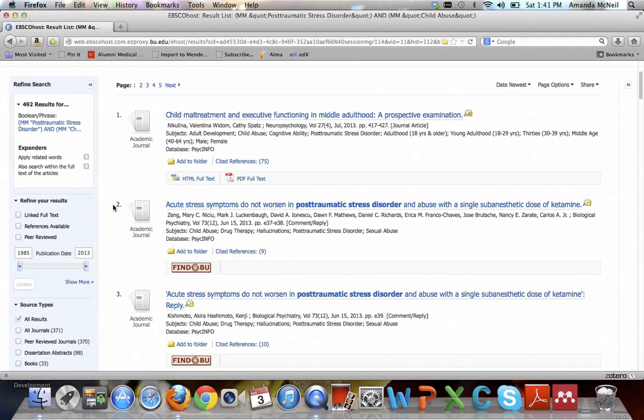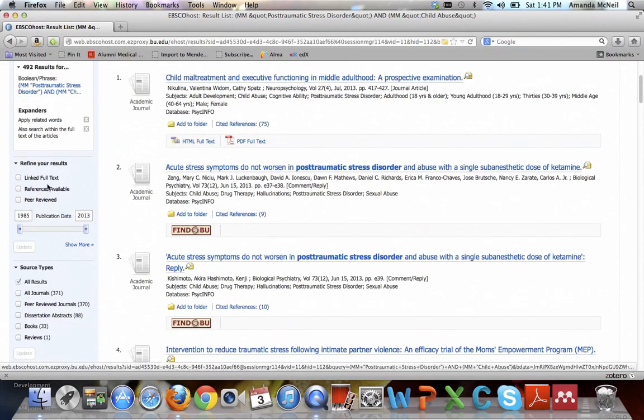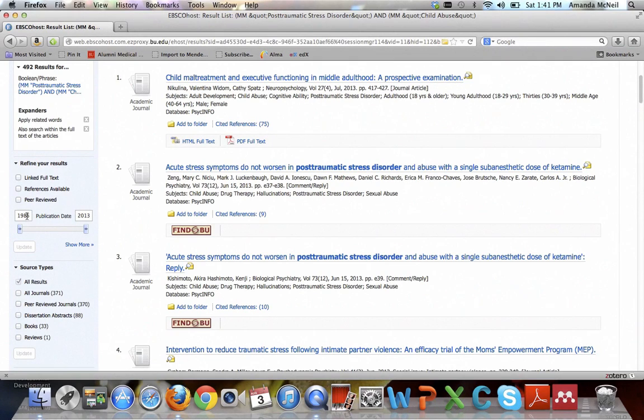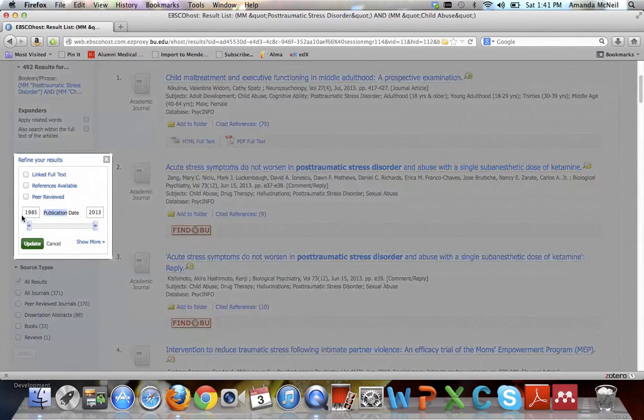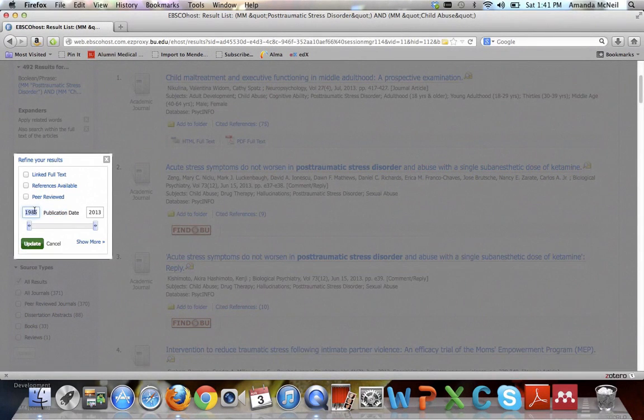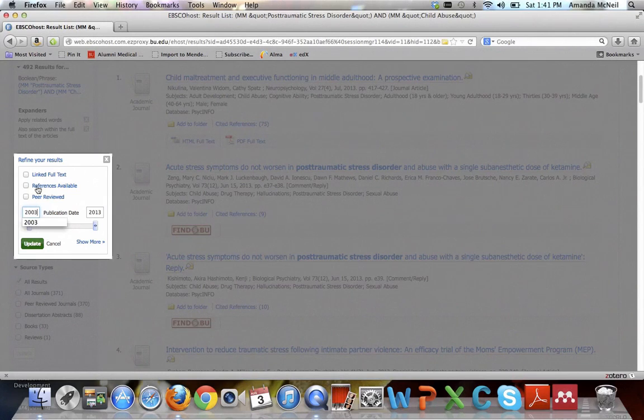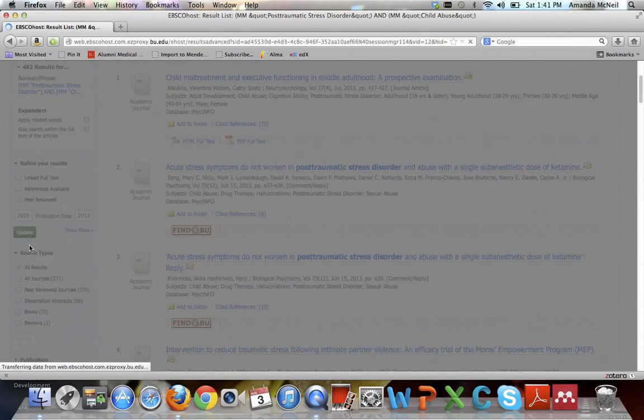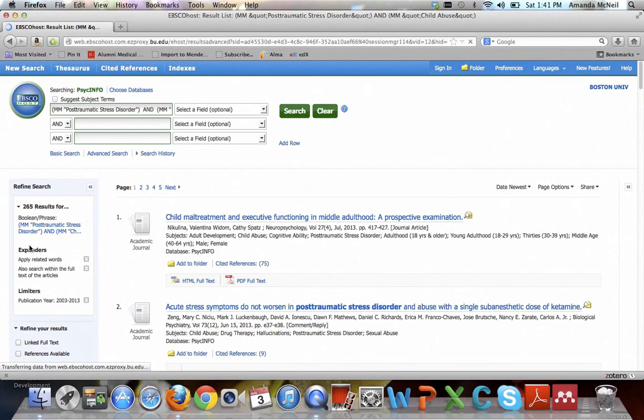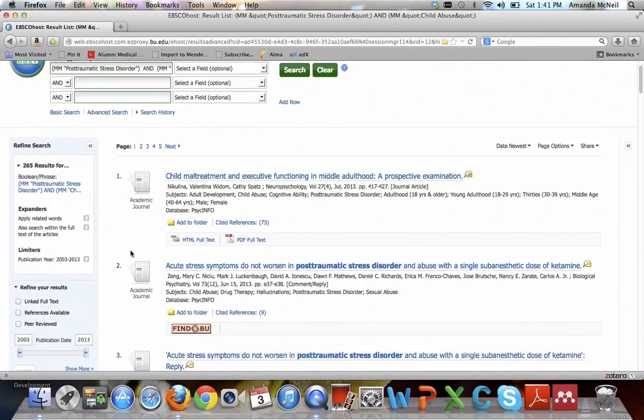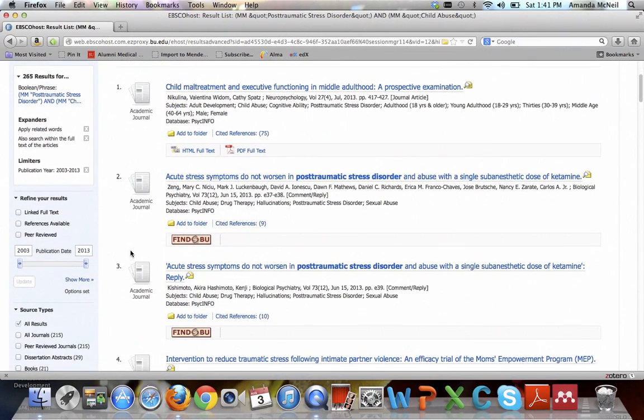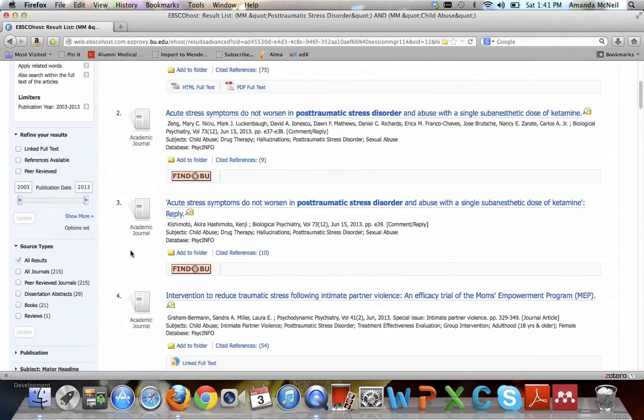There are more options than just women and age for limits, so I'm going to show them to you. One thing you can do is say you only want the full text if it's easily linked. One thing I really recommend doing is turning on publication dates to more recent. 1980s information probably won't be as useful to you, so I'm just going to say I want within the last 10 years, from 2003. Then you select update, and it will refine your results. You can see that cut out about half the articles.